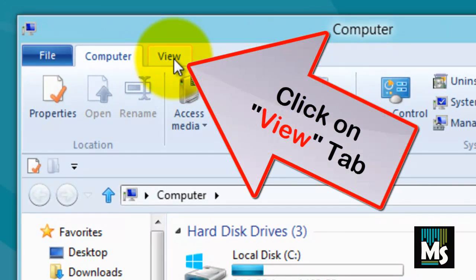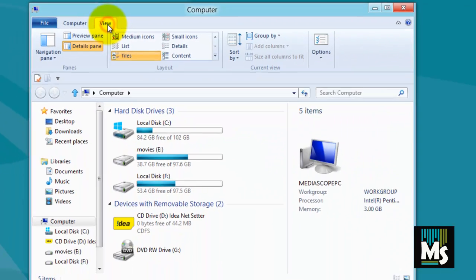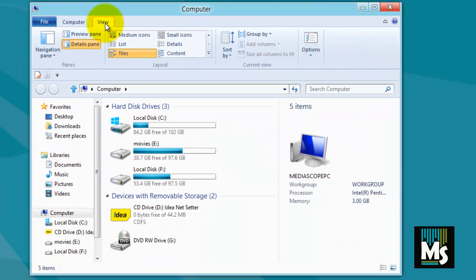Now you can see view tab here. Click on it. A new ribbon of options will be displayed.